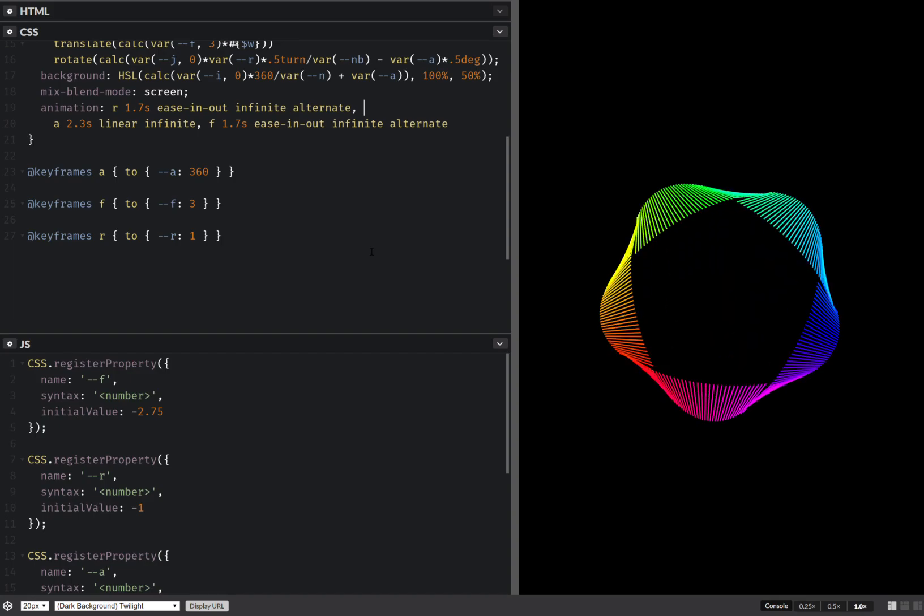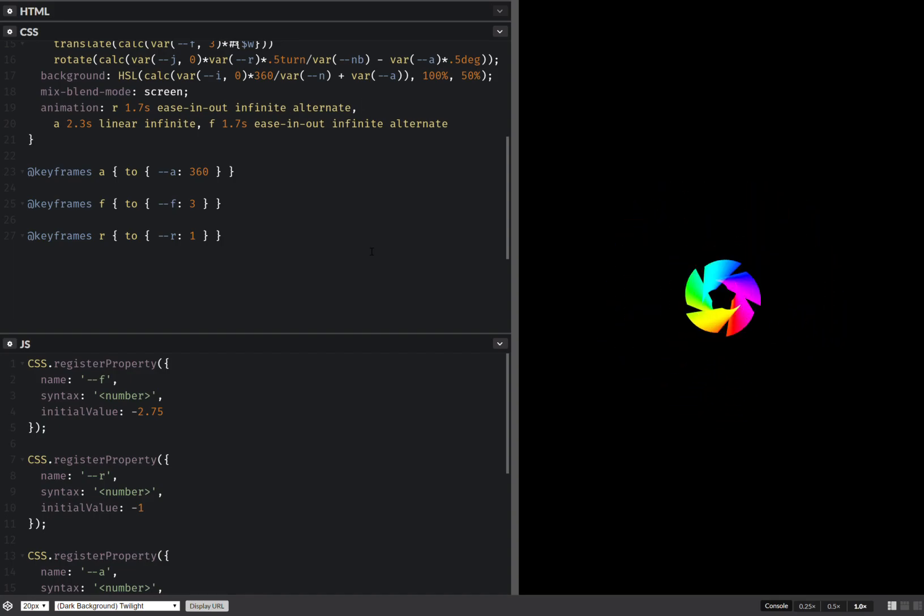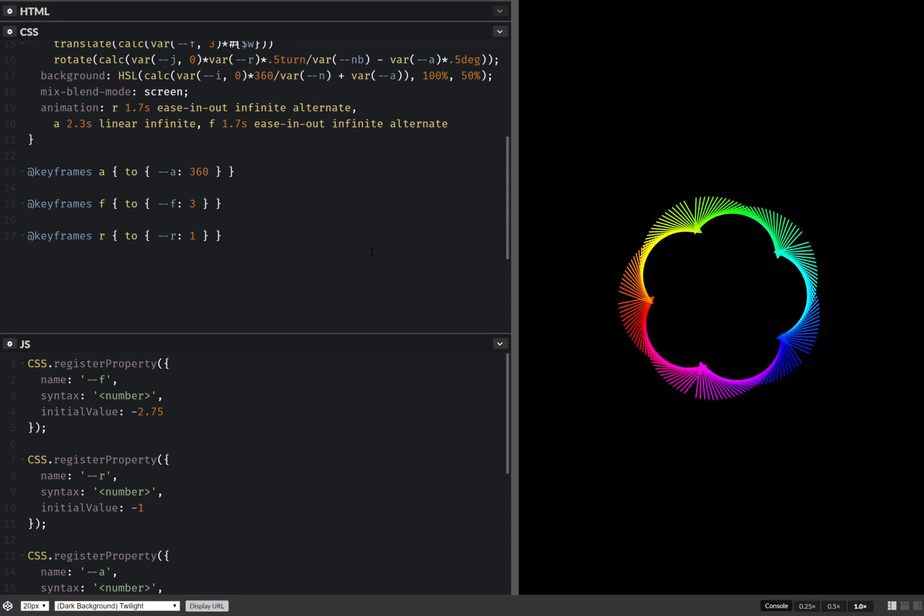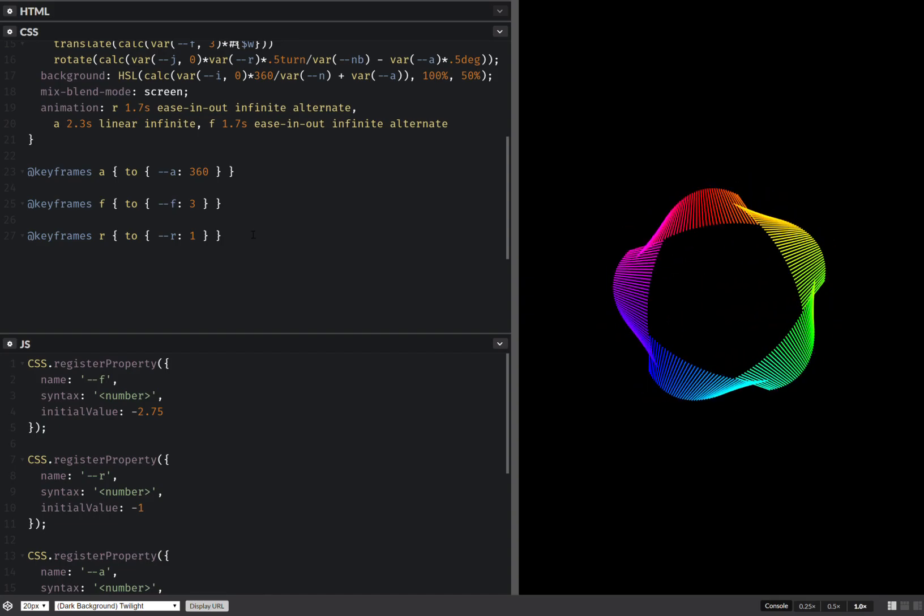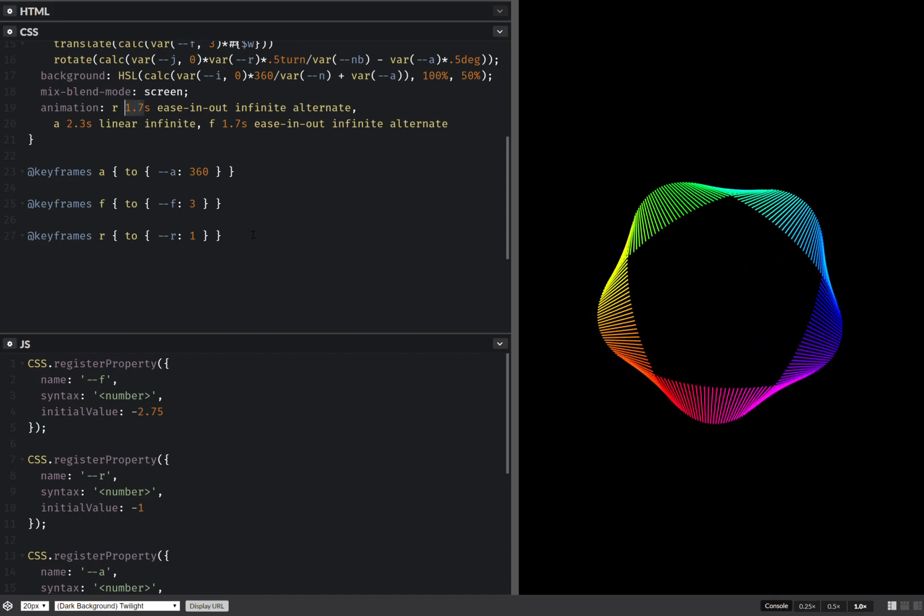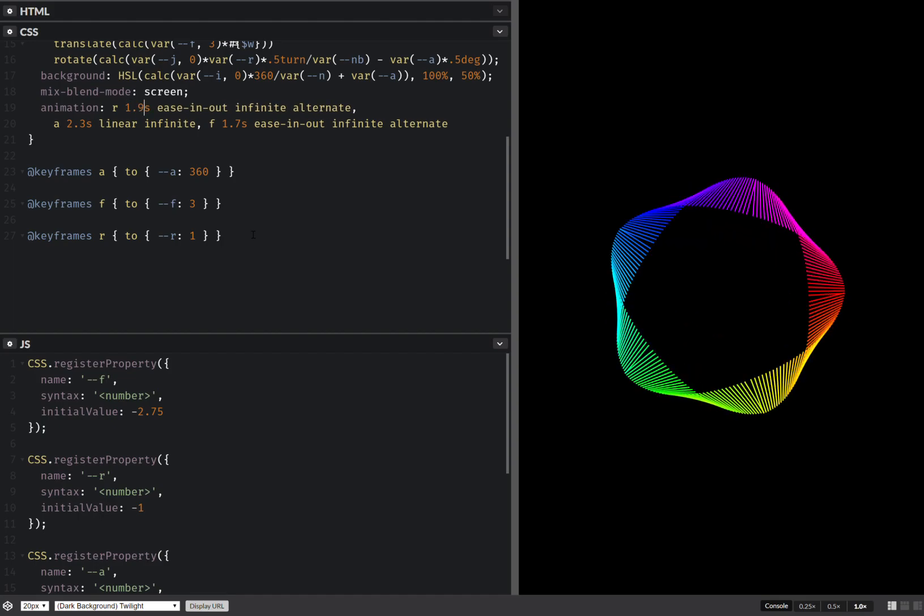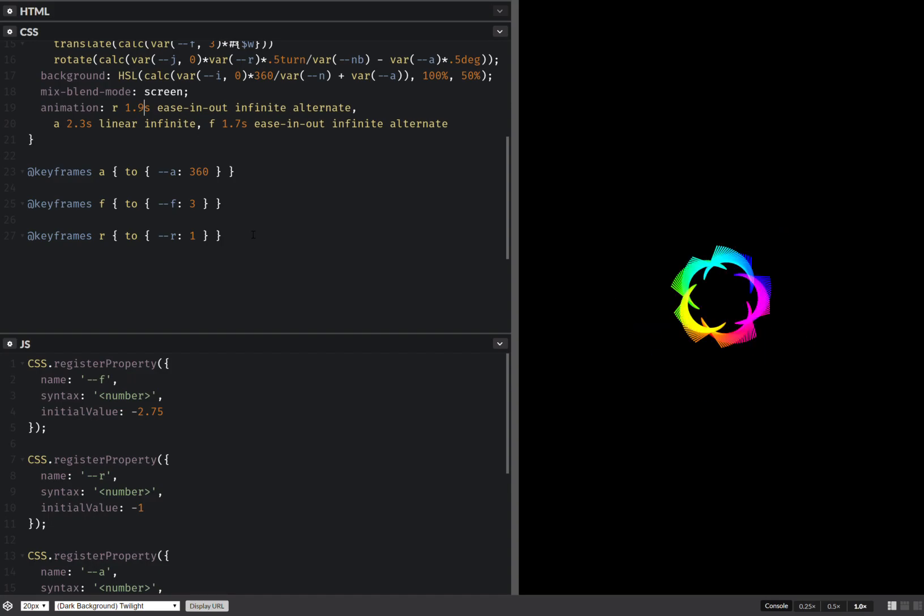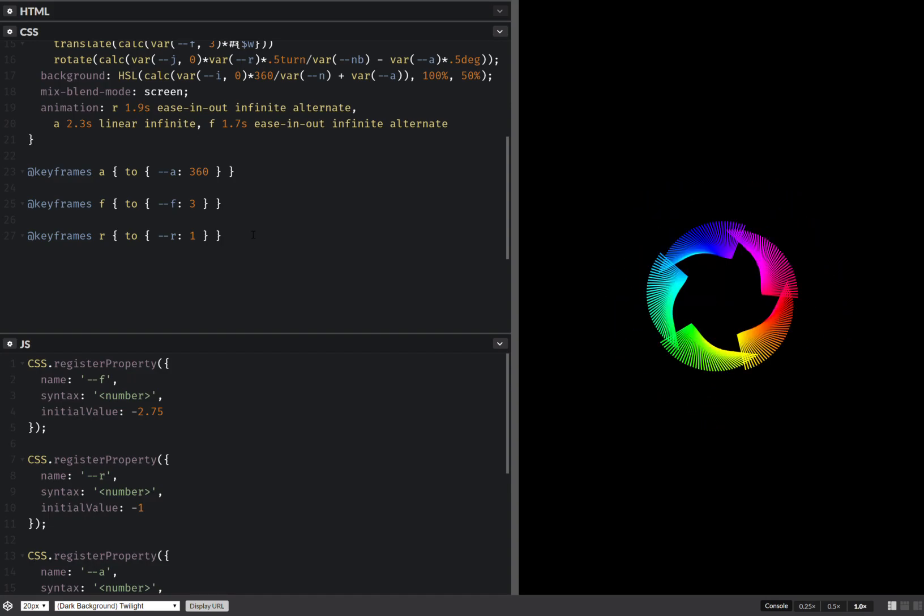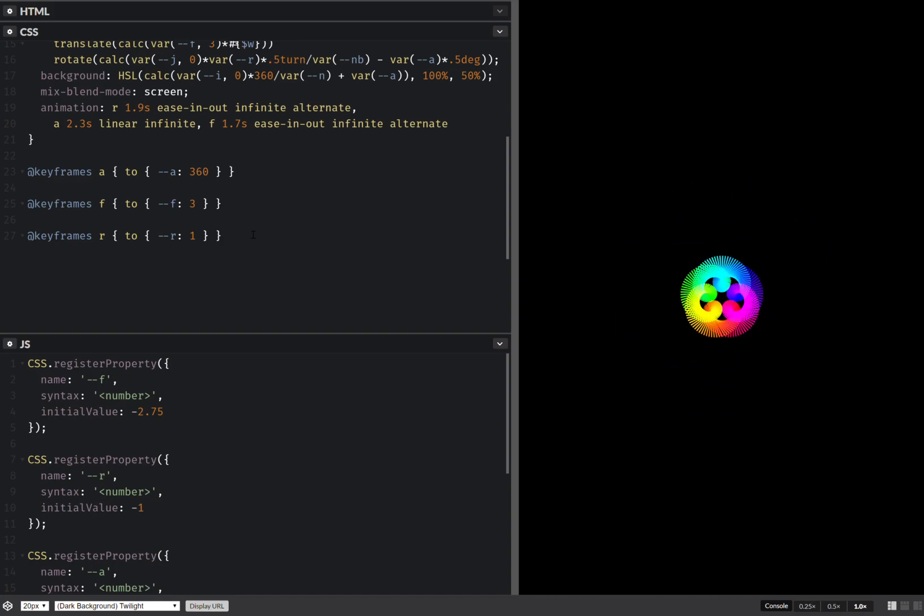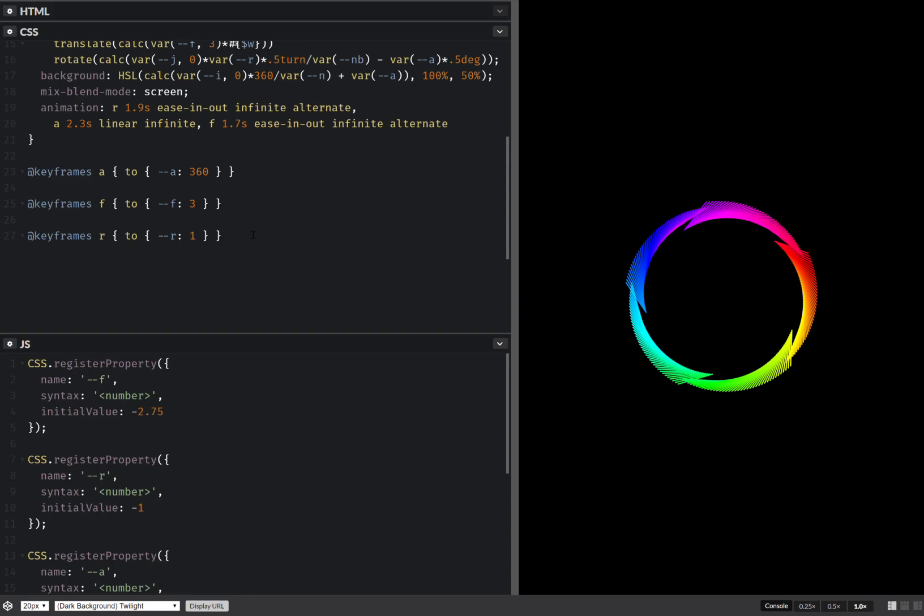So yeah, I think I'm going to leave it at this, not going to change things even more. Actually, I could change this to, I don't know, 1.9. Oh yeah, this is actually even more interesting because it gives a lot more interesting results.